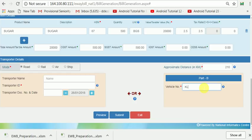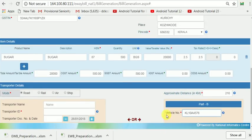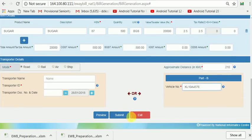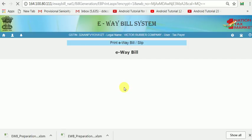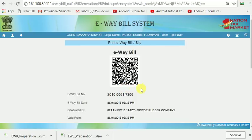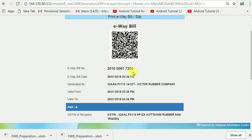Now I am entering the vehicle number: KL10 A 4578 is the vehicle number. I am entering that and generating the E-Way Bill. The E-Way Bill will be generated. Now you can see that the E-Way Bill number has been generated. This is the E-Way Bill number.